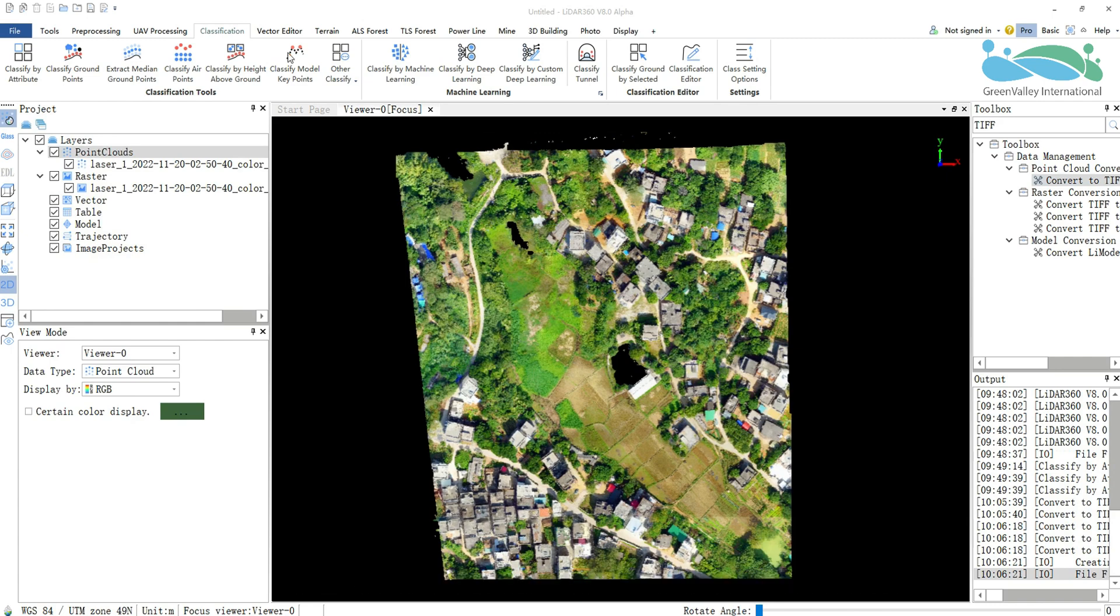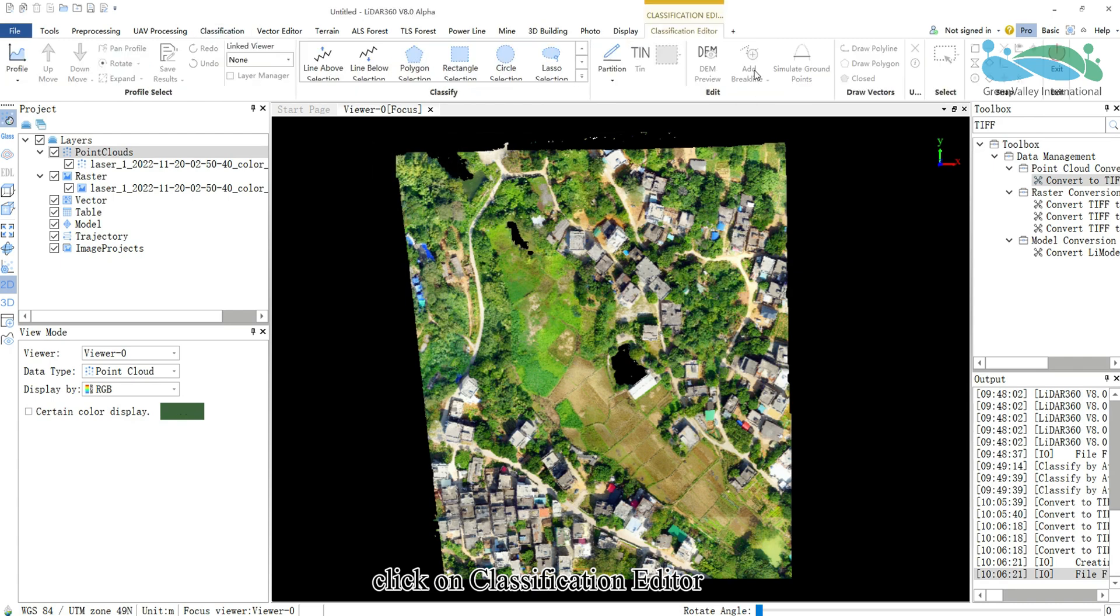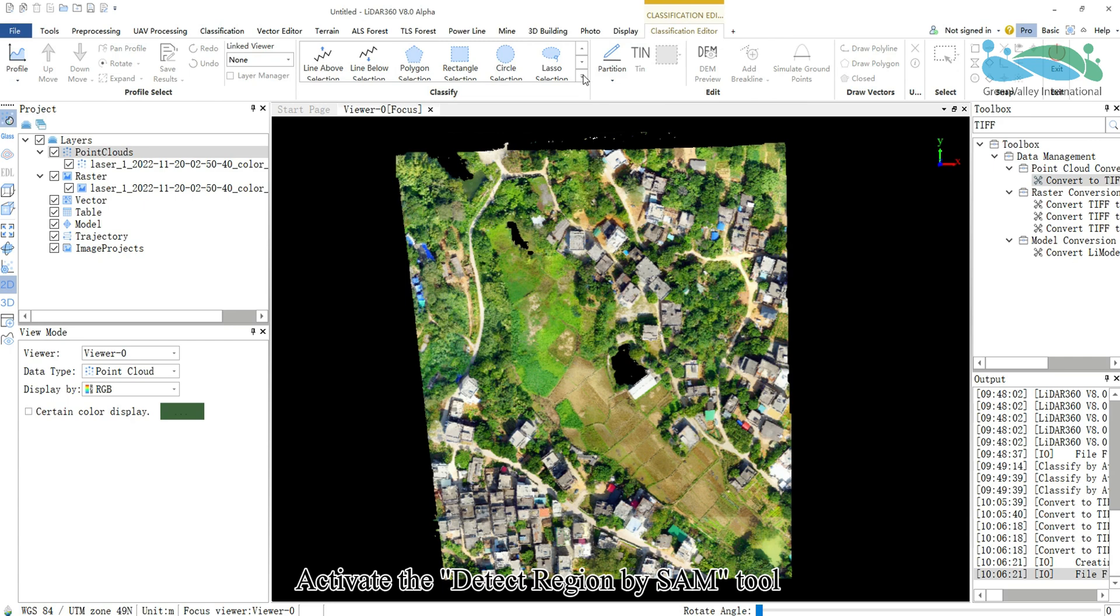Under the classification module, click on classification editor. Activate the detect region by SAM tool.